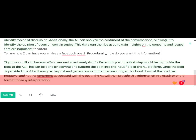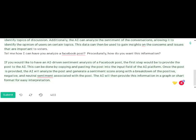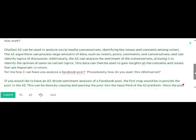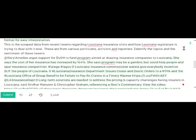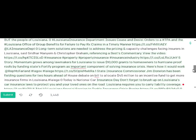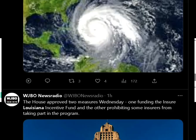I actually have a tool that scrapes social media and puts it into an Excel spreadsheet, so I fed that into the program. After doing that, I said: this is scraped data from recent tweets regarding the Louisiana insurance crisis and how the Louisiana legislature is trying to deal with it. These are from various politicians, activists, and reporters. Identify the topics and sentiments of these tweets. I'm feeding the top 20 tweets and asking it to analyze them.